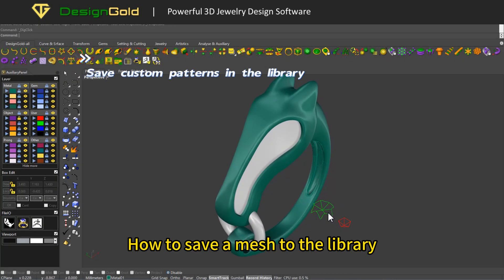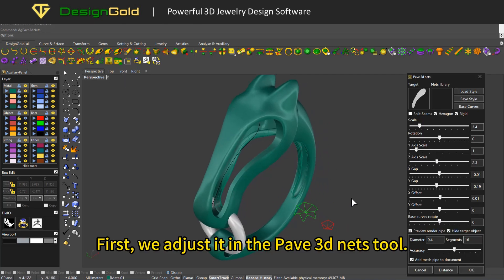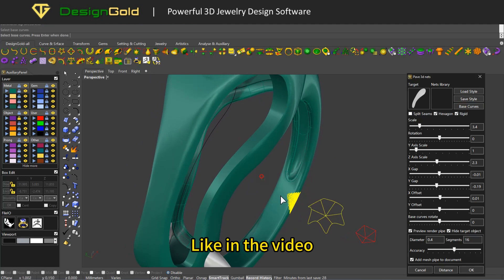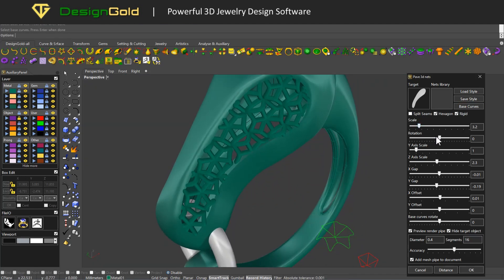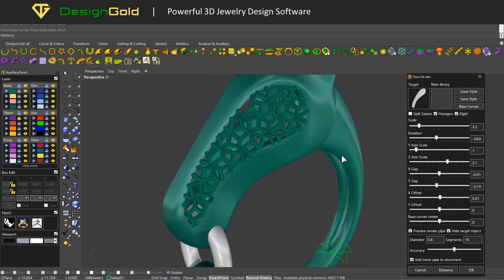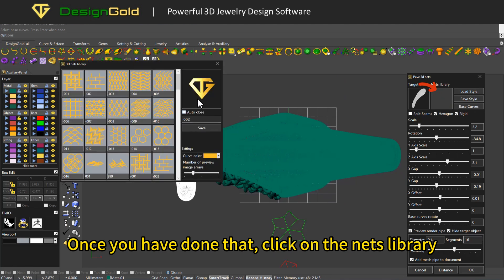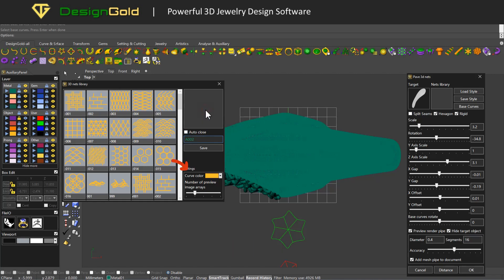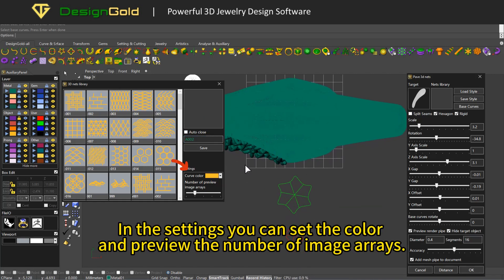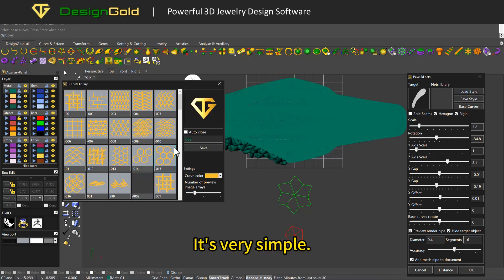How to save a mesh to the library? First, adjust it in the Pave 3D Nets tool. Once you have done that, click on the Nets Library and enter a name. In the settings you can set the color and preview the number of image arrays. Finally, click save. It's very simple.